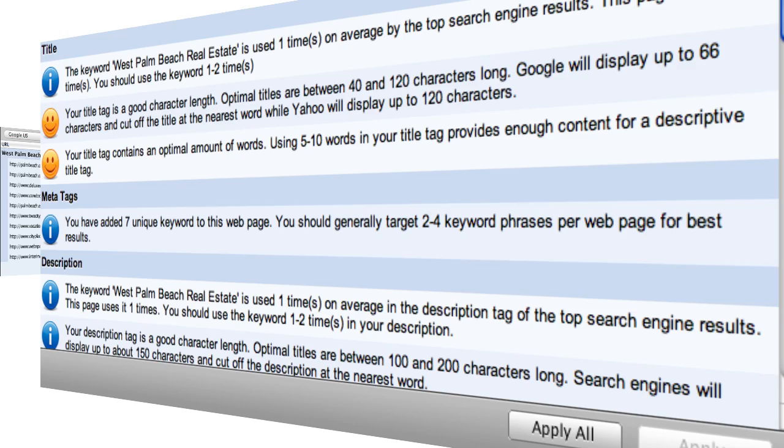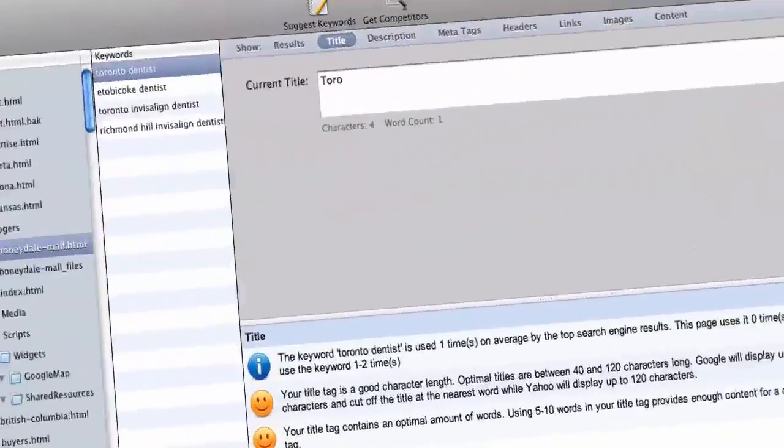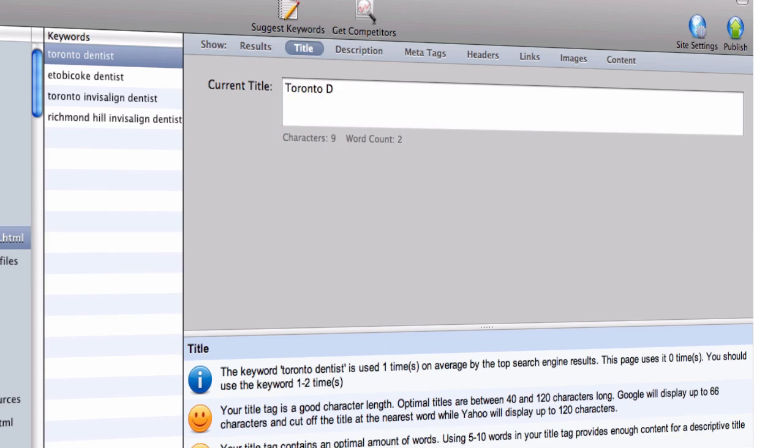Compare your website's optimizations versus the top 10 ranking sites. Apply the recommended optimizations to your site right from within the application.